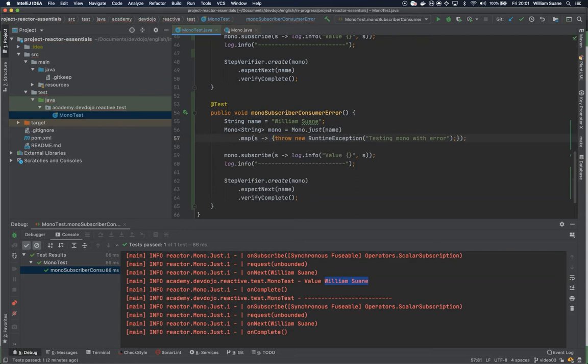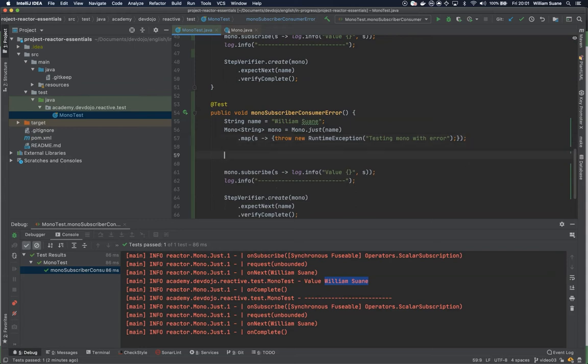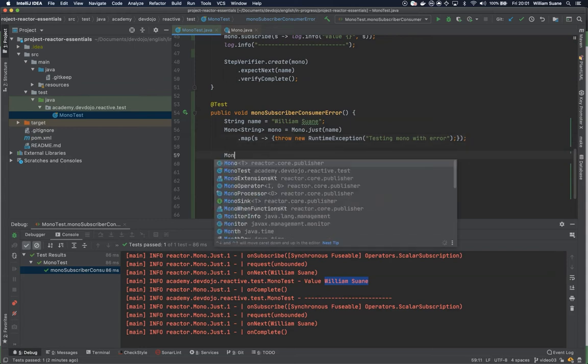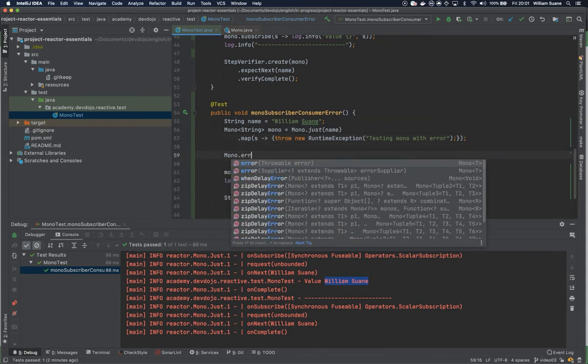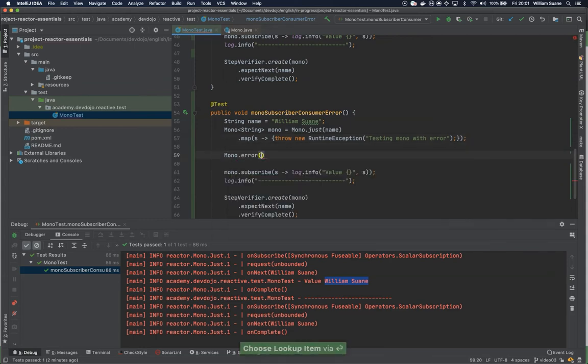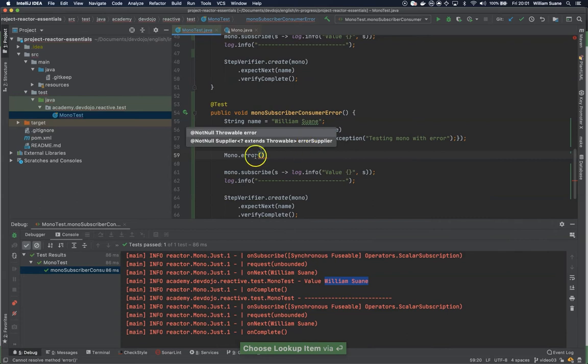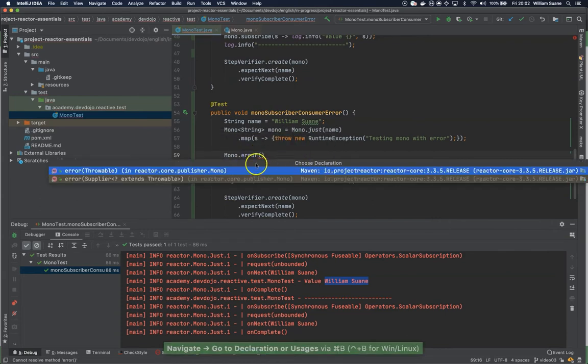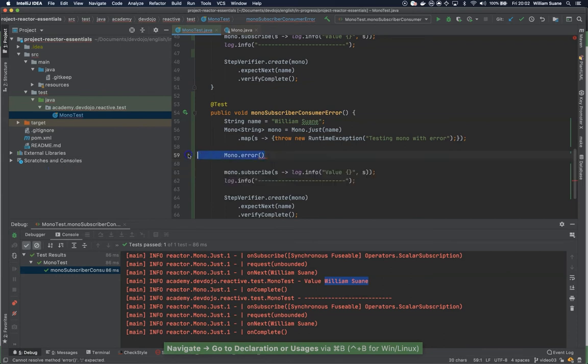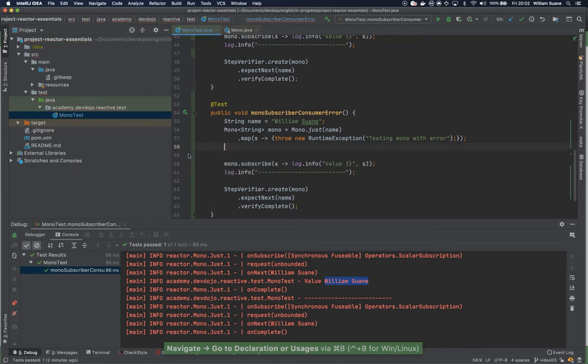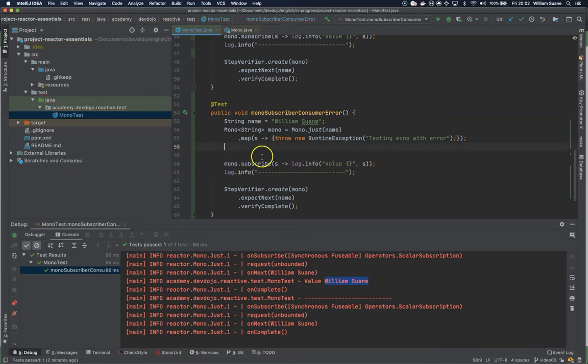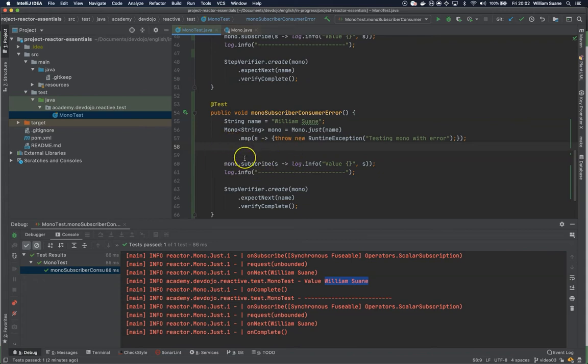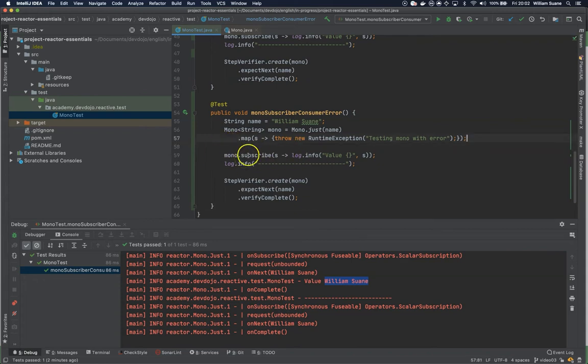Now we have this and another option would be to use Mono.error. Basically, you are creating a Mono that won't publish any value, it would just return an error. It's useful when something bad happened. You just create a Mono with error to return to your subscriber.